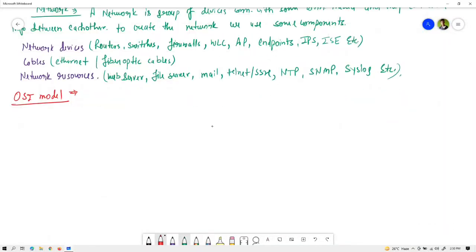The OSI model stands for Open Systems Interconnection. It was published by ISO in 1984 as a reference model so that different vendor devices and networks can communicate and be interoperable with each other. Initially in the 1980s, computer systems from companies like Apple and IBM had different network standards that were not compatible, making cross-vendor communication very complex. To solve this, the OSI reference model was developed.